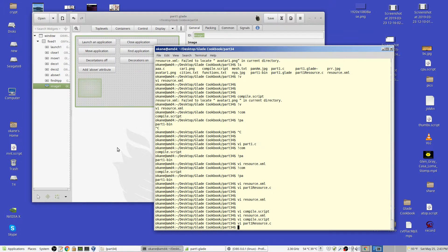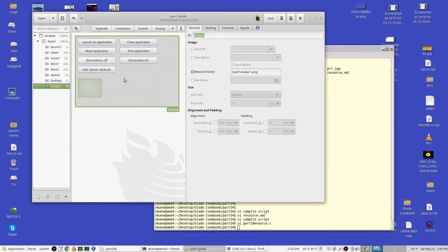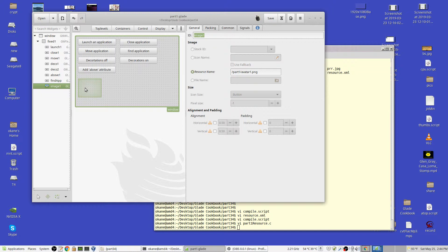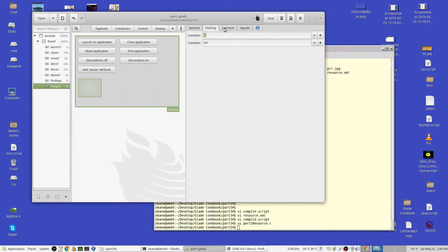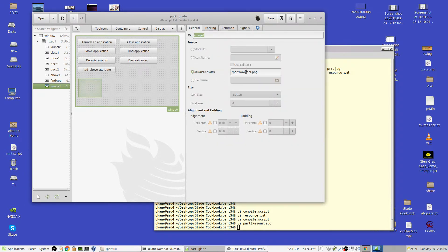Now, how do you use it? When I added the image — everything else is the same — you see it's image1. Where is the image coming from? It's coming from a resource. We haven't done that before; we've done it from a file or a stock ID. The resource path is /part1/avatar1.png. Part1 was the prefix I gave. You have to have the prefix and the name of the resource. The only thing that's unusual is that — it's got the prefix and the name of the resource.